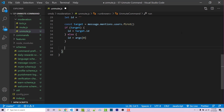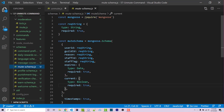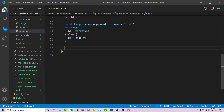Now we're wanting to update all documents within our collection that contain the correct guild ID for the guild we're currently in, the correct user ID that was previously mentioned, and current equals true. Current is a Boolean representing whether this mute is currently active or if it has expired. Current equals true means that user is actively muted, and we want to update it to false. So going back to our unmute command, we can say const result equals await muteSchema.updateOne.